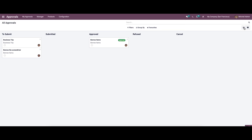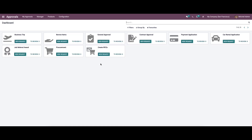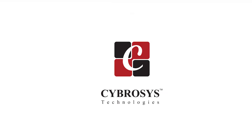In the Kanban view we can see the approvals organized visually. There is also a Product menu with two options: Product and Product Variants, allowing you to manage products and product variants from here. That covers the features of the Approval module in Odoo 15. Thank you for watching.